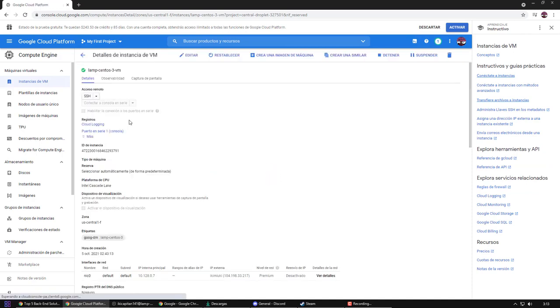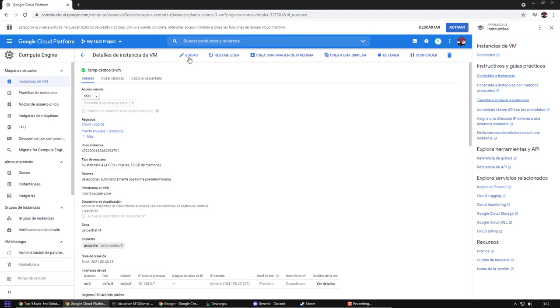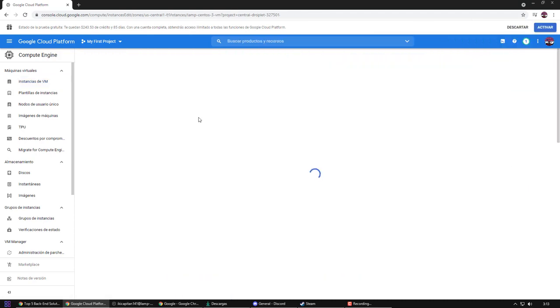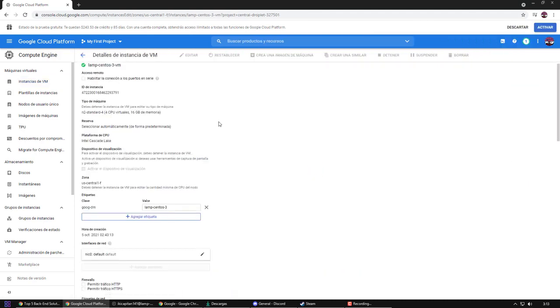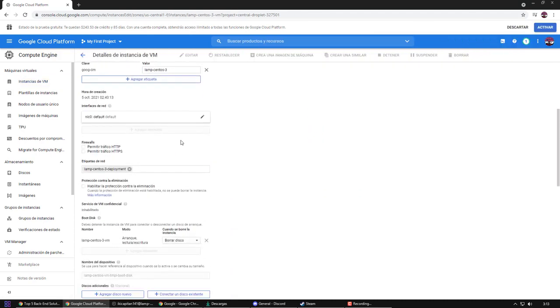Now, I'm going to edit the settings. For it to work, we must allow HTTP traffic.